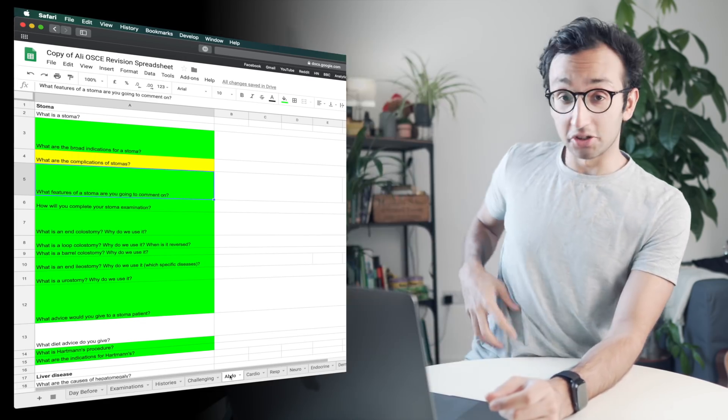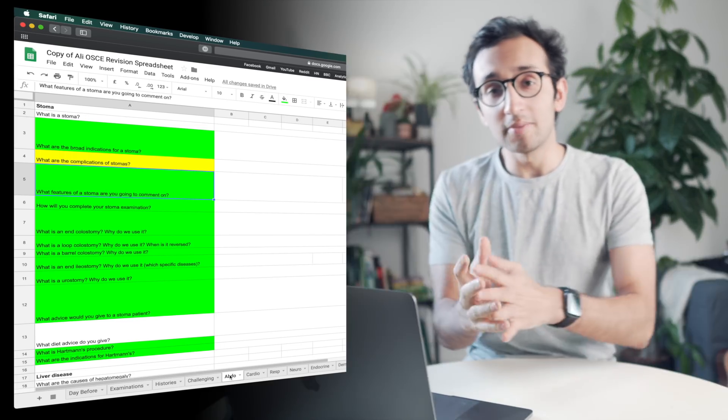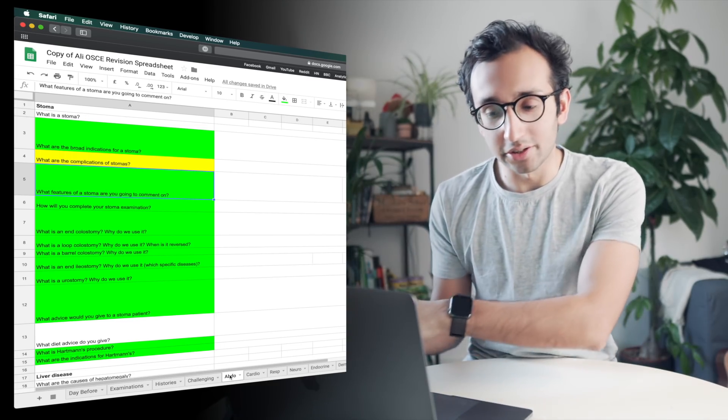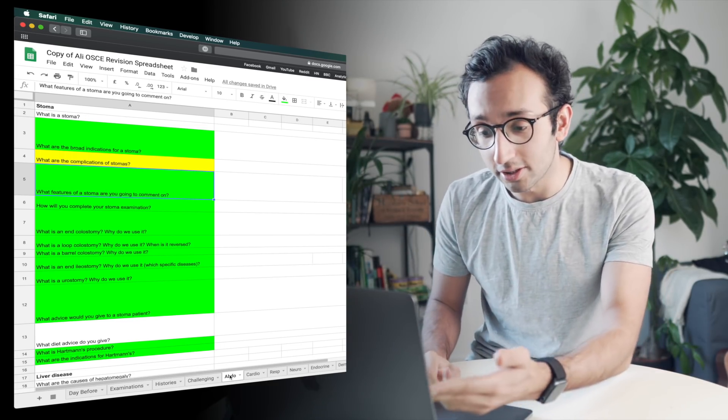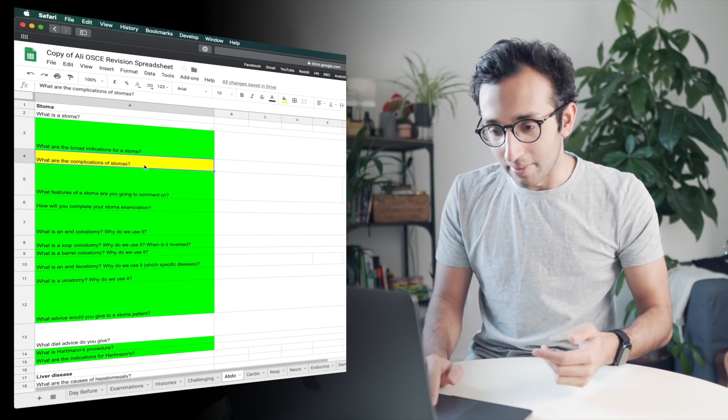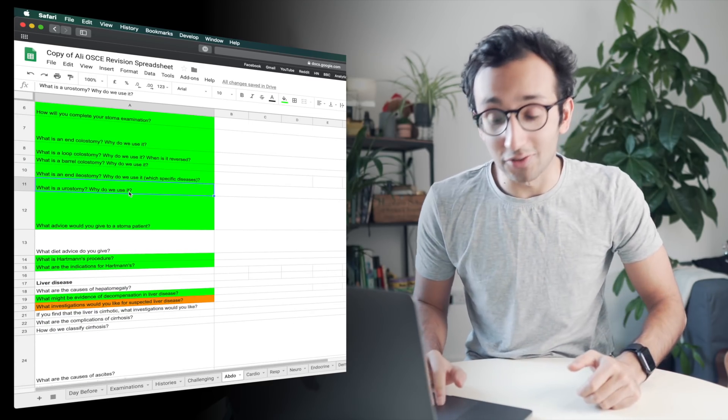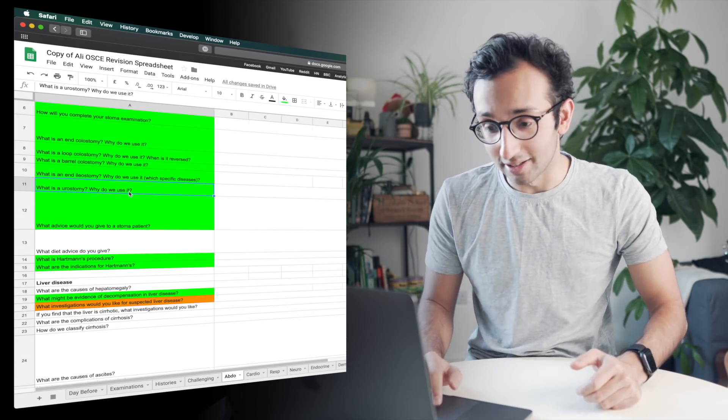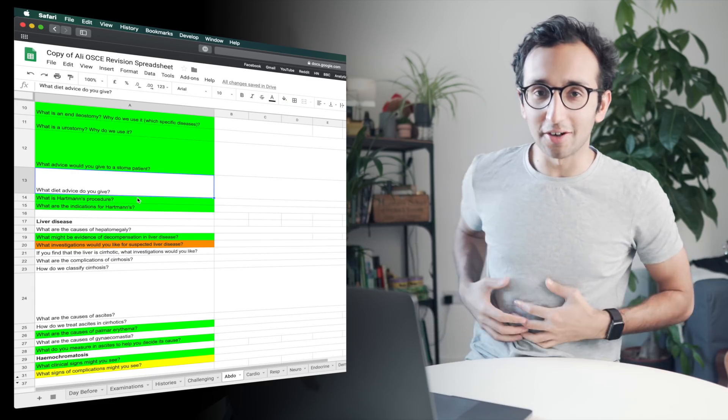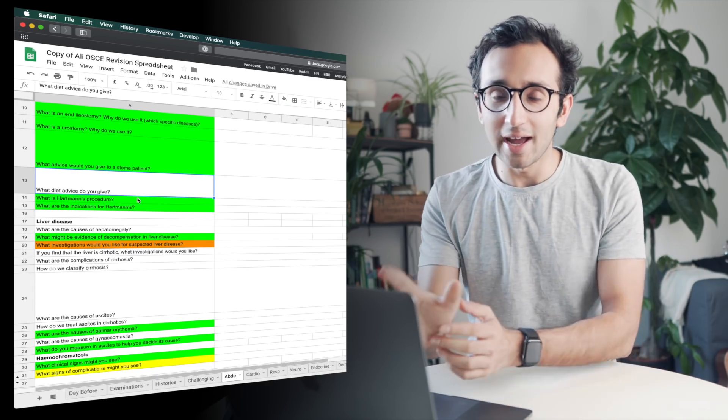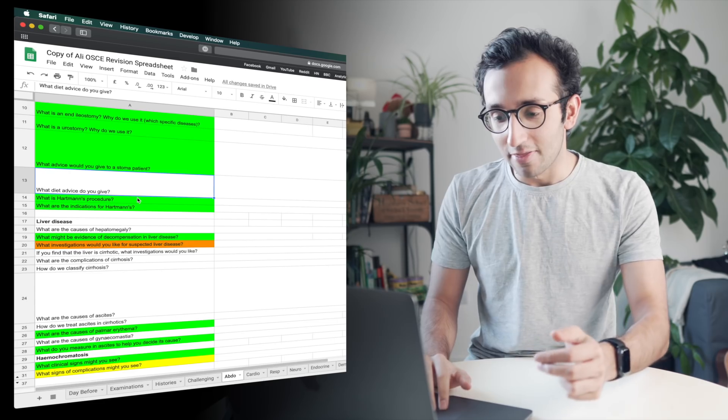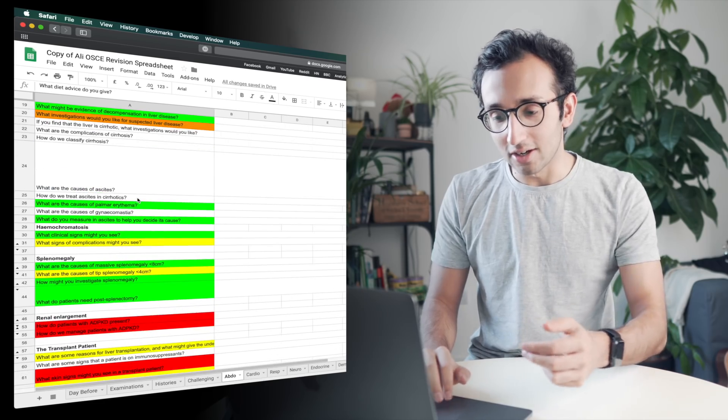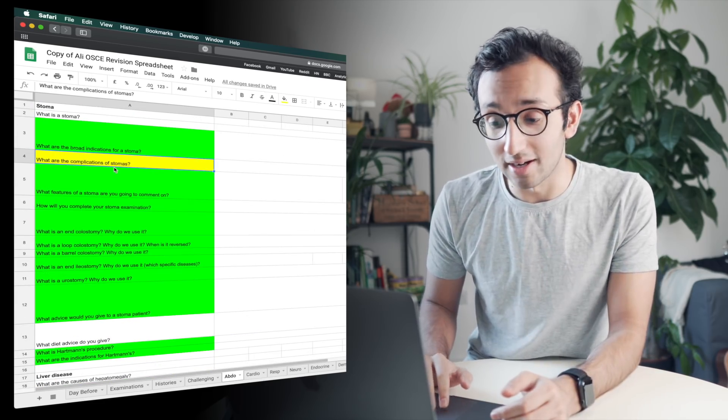Like, let's say I see a patient who has a stoma in their abdomen. I'm going to be asked questions about the stoma. They might ask me what the complications of stomas are, they might ask me about different indications for a stoma, they might ask me what a Hartman's procedure is. This is all stuff related to a stoma.